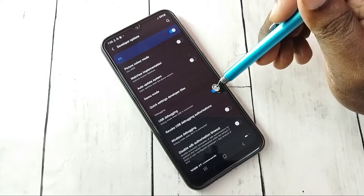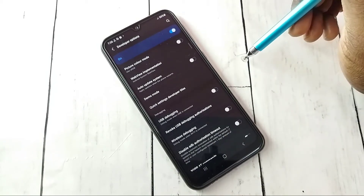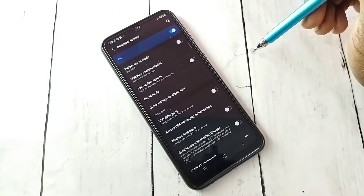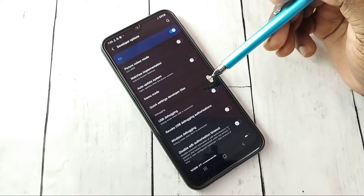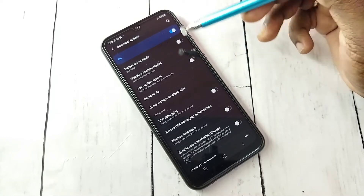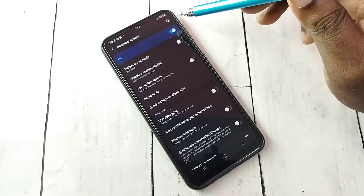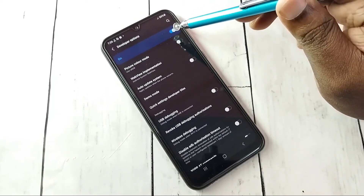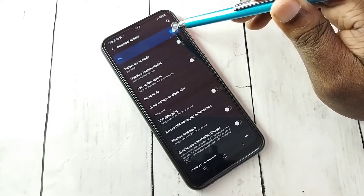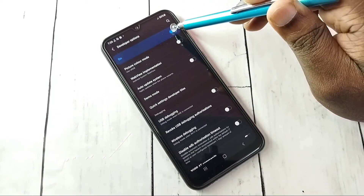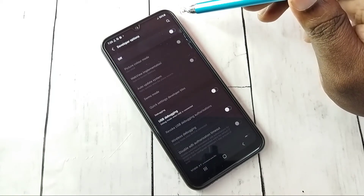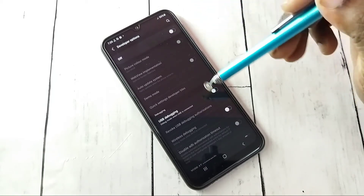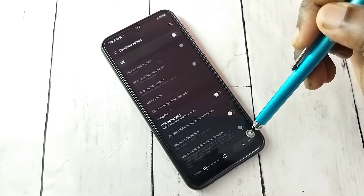If you want to disable USB Debugging mode, tap here again and disable it. This way we can enable or disable USB Debugging mode. If we want to turn off Developer Options completely, we can tap here and turn off Developer Options, then go back.